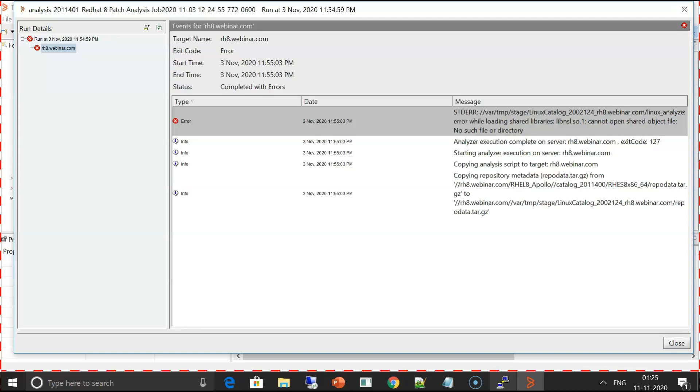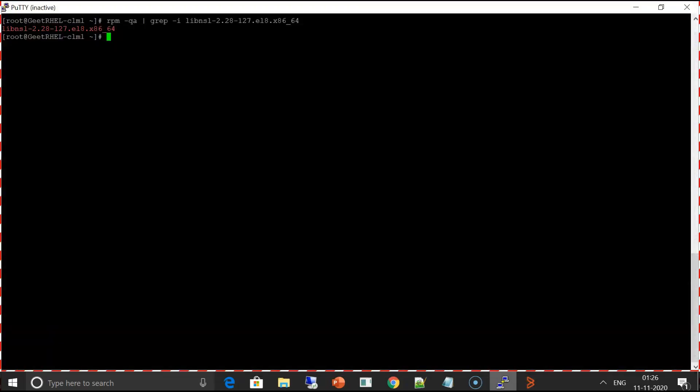The solution here is to install the libnsl rpm. I have already installed it on my Red Hat 8 server. I'll show you. This is how I have installed this rpm on this server.